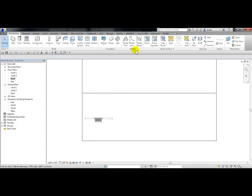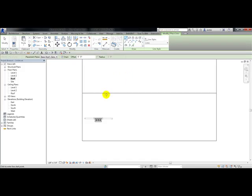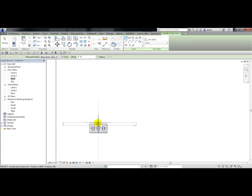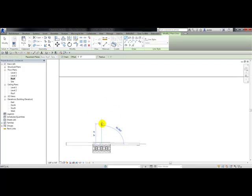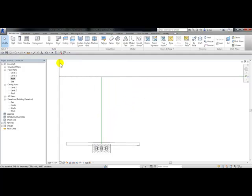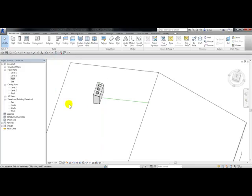Then from the model panel I'm going to choose model line and draw it from the midpoint to the top ridge of the roof. Escape to get out. If I go to 3D view now, you can see a model line along the face of that roof.